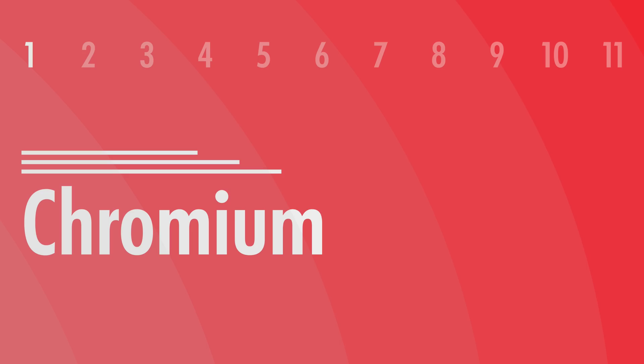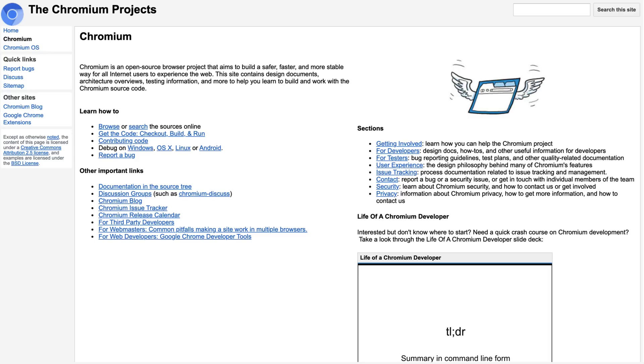Number one, it runs Chromium. So your webpages are going to render correctly. If web developers are only developing for Chrome, which is annoying, they shouldn't, but if they do, it's still going to work. Your websites are going to look great.